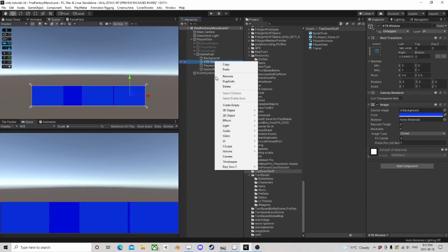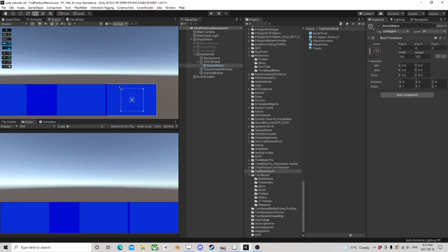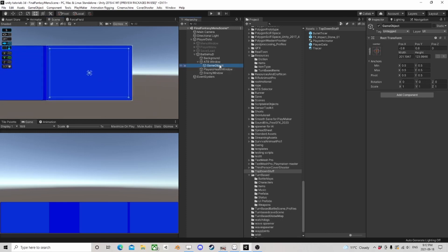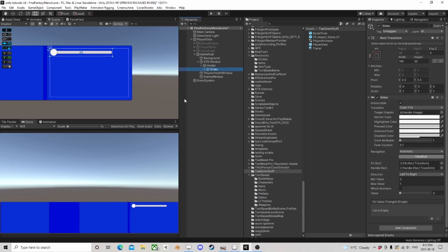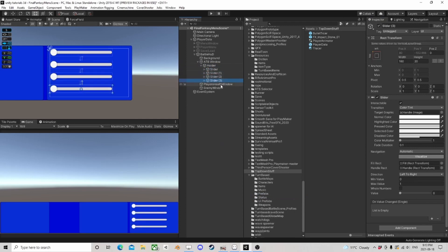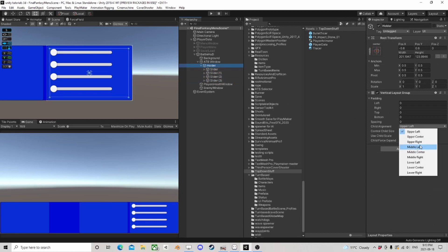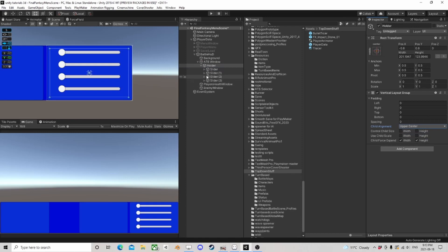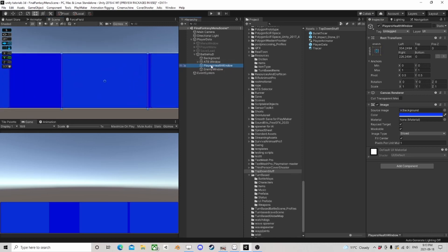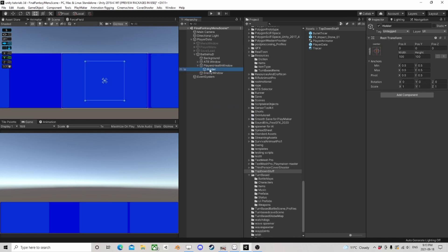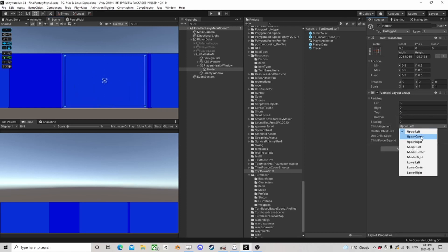Each of those things also needs an empty object inside, which will be the holder, and it needs a Vertical Layout Group. For example, if we put in a slider and duplicate it up to four, they'll sit nicely stacked. I want the child alignment set to upper center so it sits nicely. I'll come over to the player section — it also needs a holder that fills out the same way, with a Vertical Layout Group set to upper center.